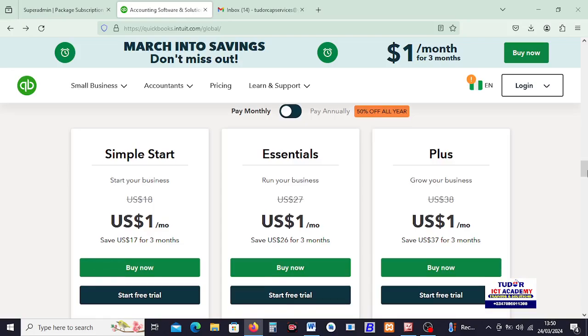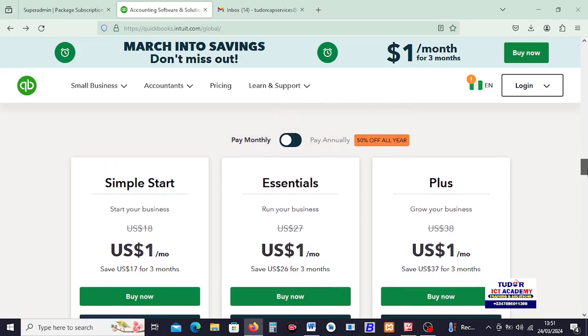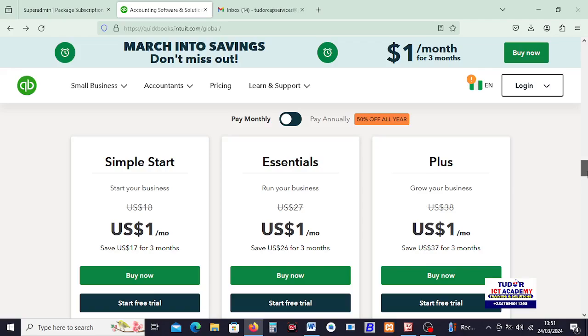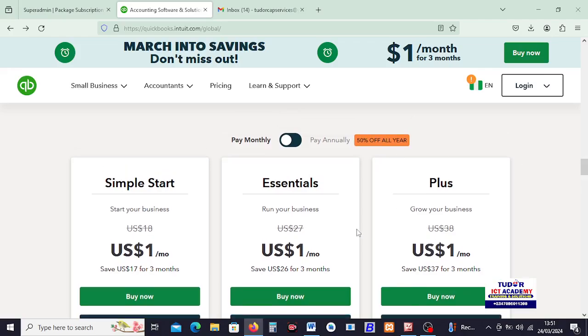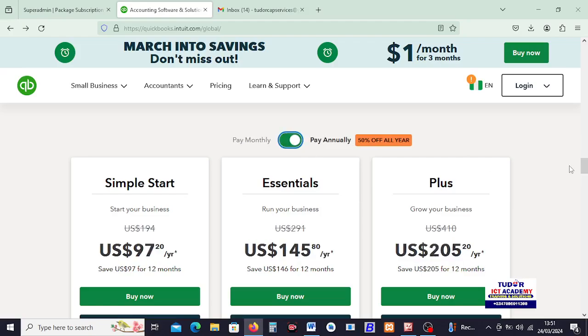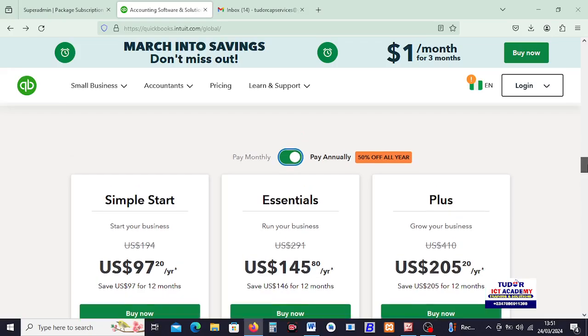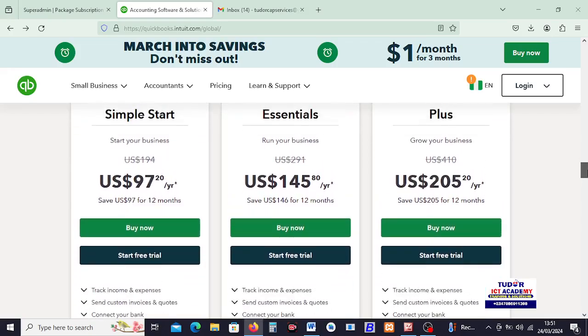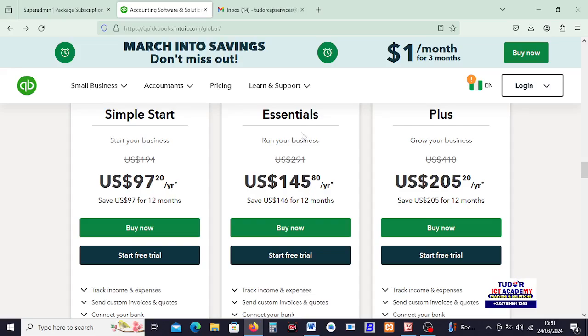Alright, as I scroll up here, we have that QuickBooks have three different plans. We have the simple start, we have essentials, and we have the plus. Now, I would like you to understand that the fees you are seeing here is actually a bonanza. To confirm the annual fee for QuickBooks, you can see here currently, you will pay up to $97 for the simple start, $145 for essentials, and the plus plan will go for $205.20, as you can see here.